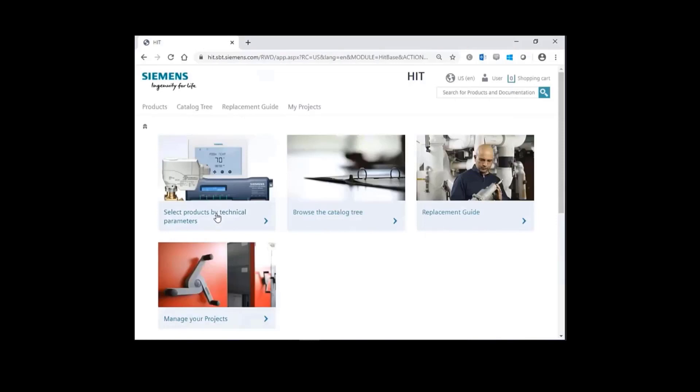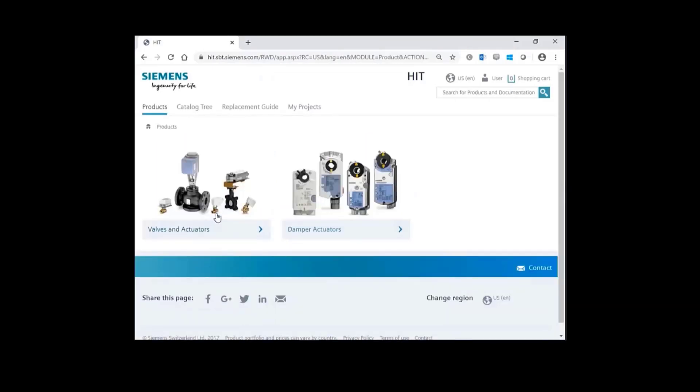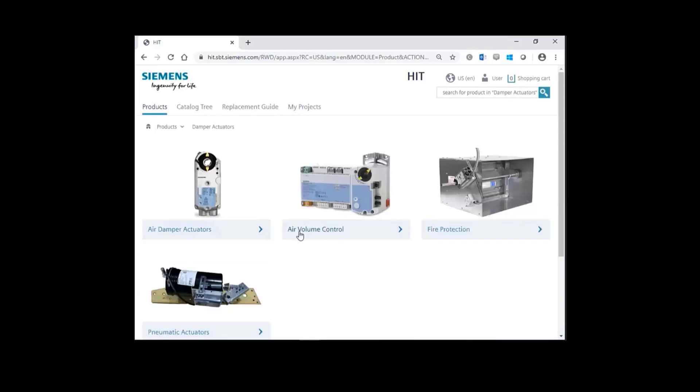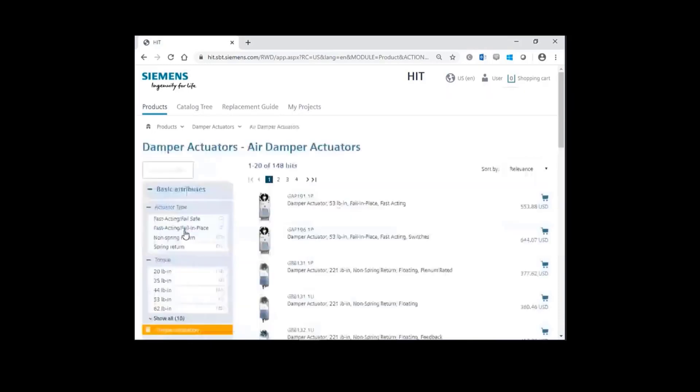Select products by technical parameters. Choose Damper Actuators, then finally Air Damper Actuators.